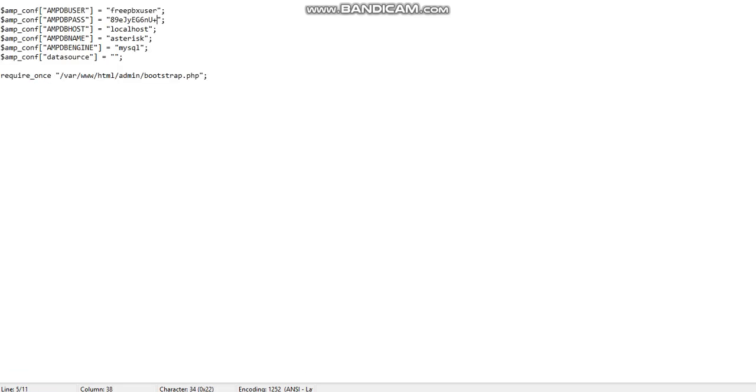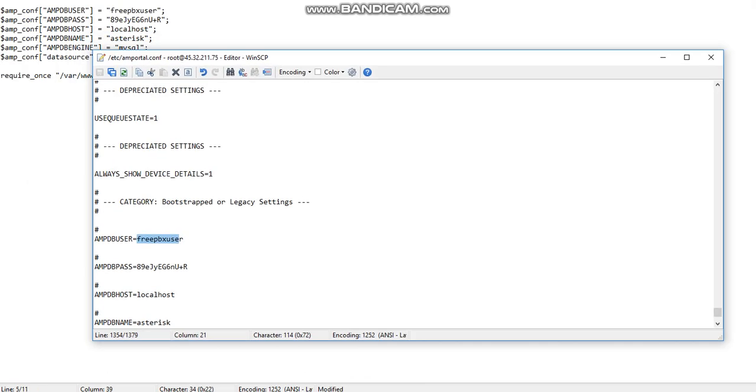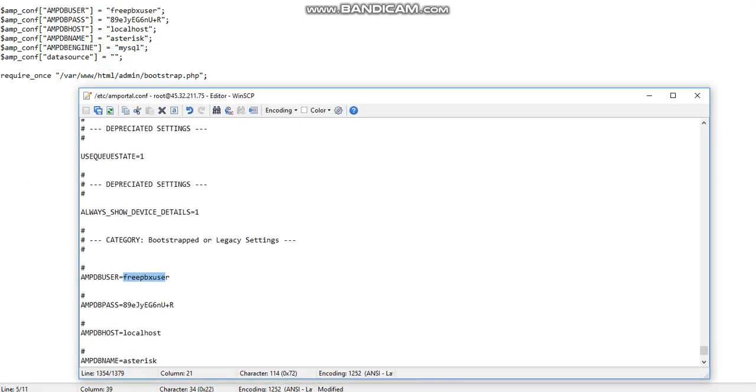I just removed one letter which is letter R. So I will just update in this file which is the freepbx.config file. The username and the password they all should match which is freepbx user.